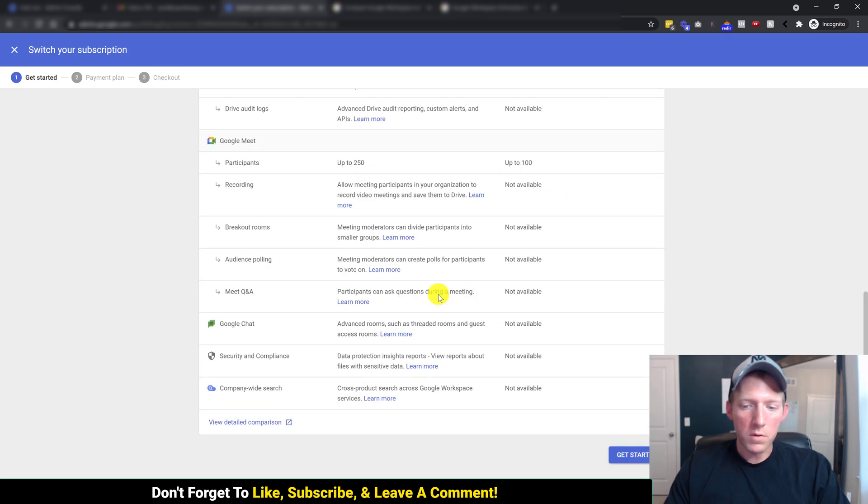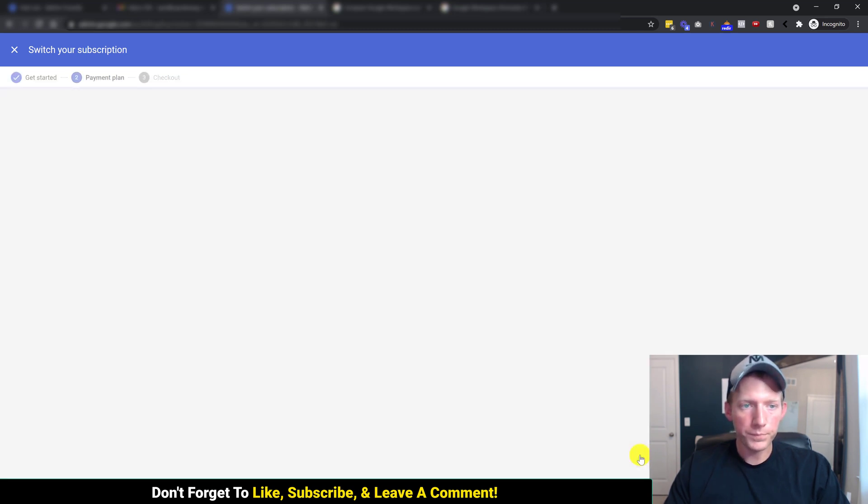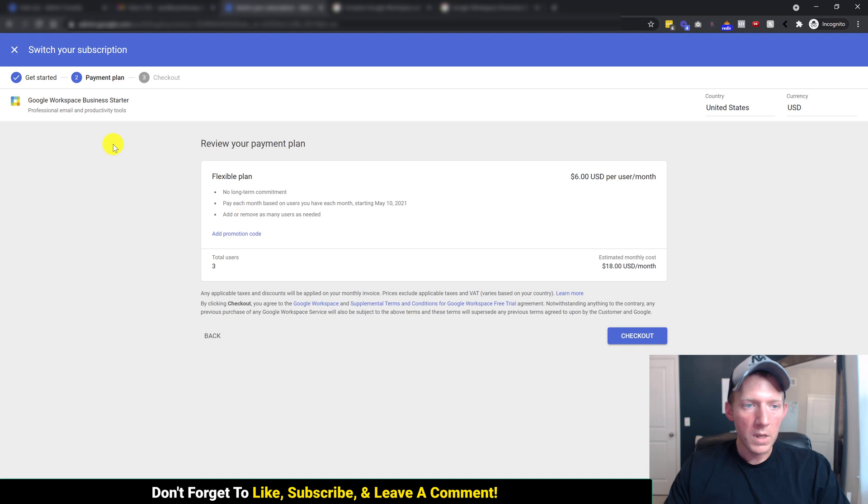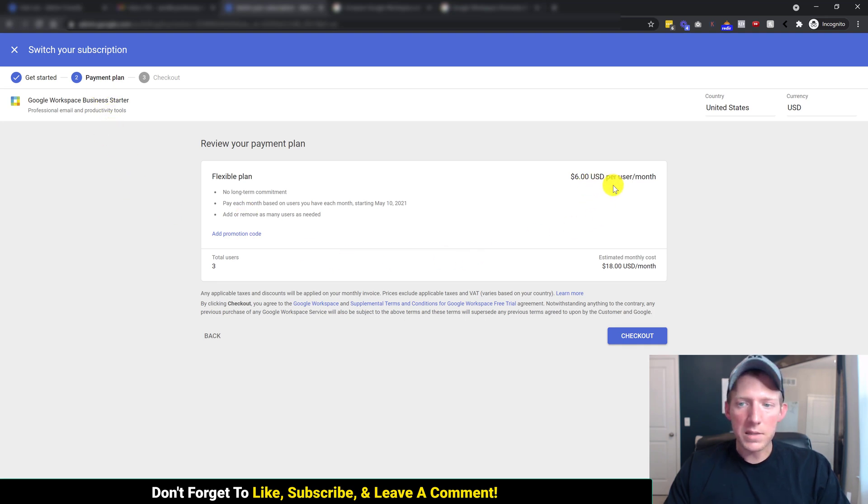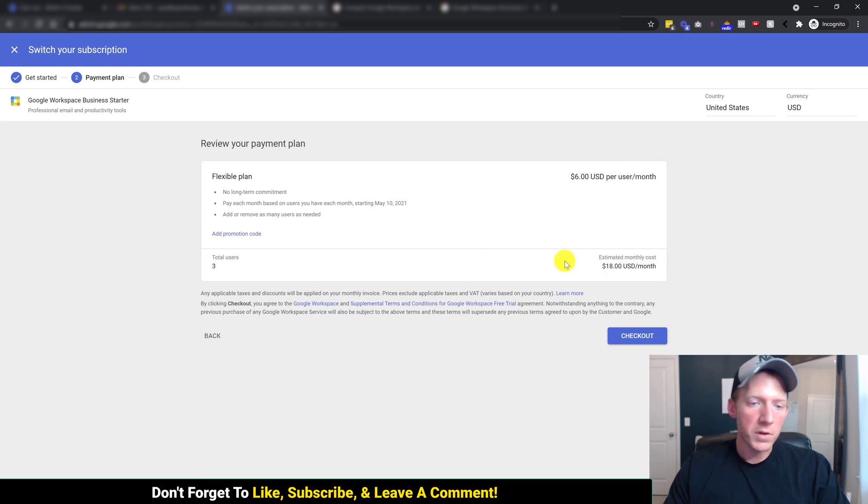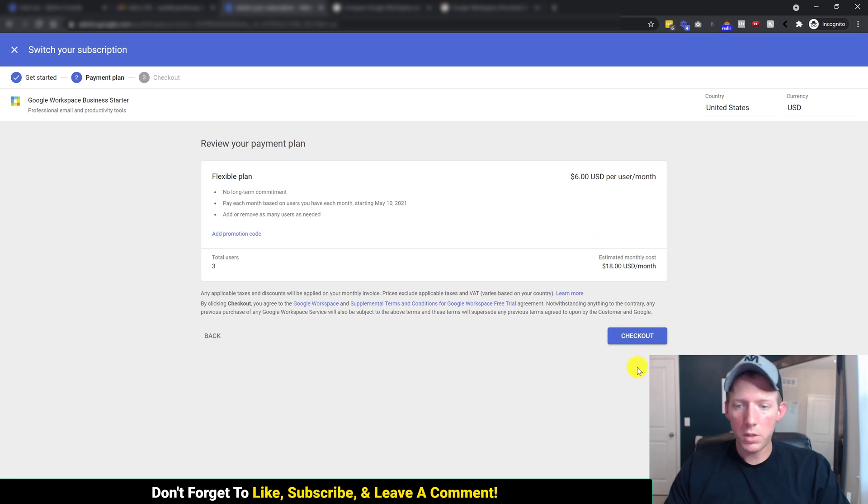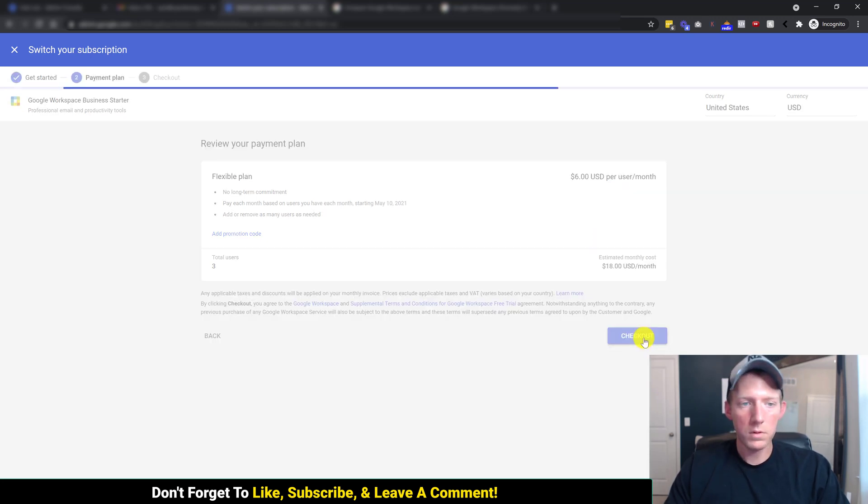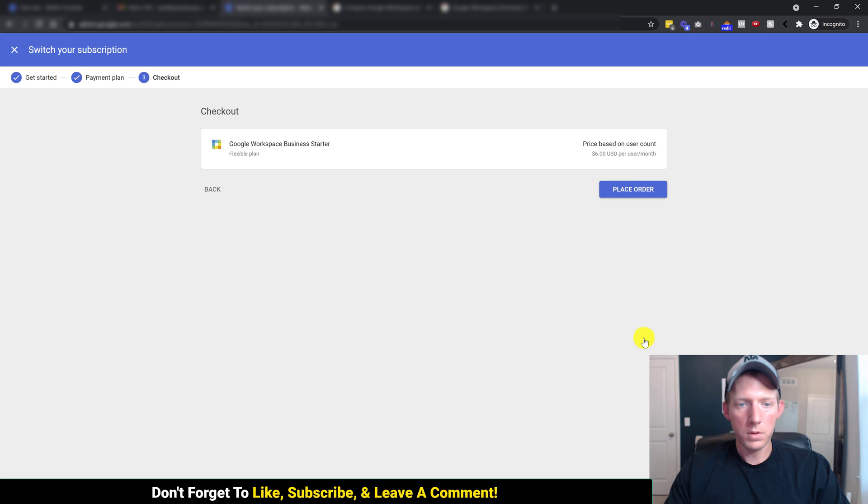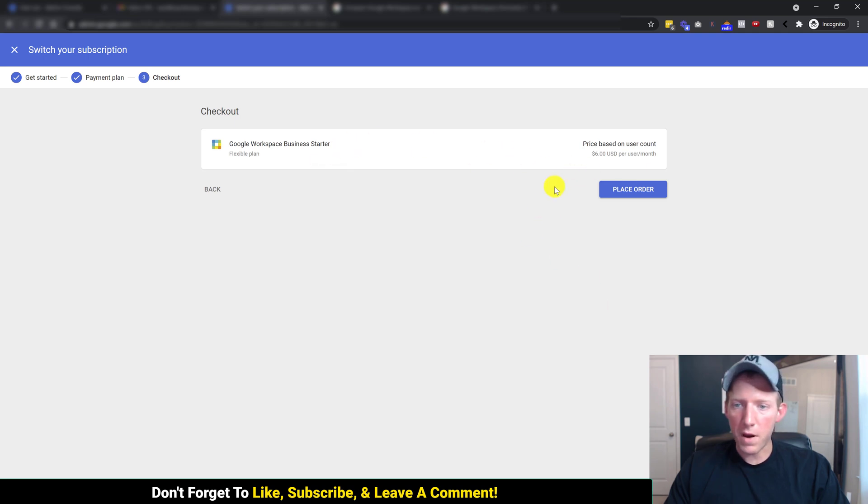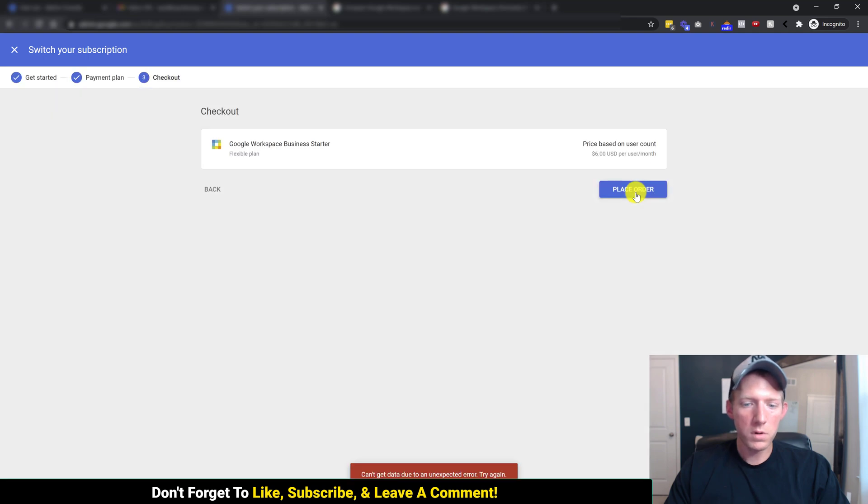So we're going to come all the way down to get started, and now we're on payment plan. And as you can see, it is updating the pricing, six bucks a month, so all three users will only be $18 a month instead of $18 each. We'll hit checkout, and then it kind of re-verifies it again for checkout, place order.